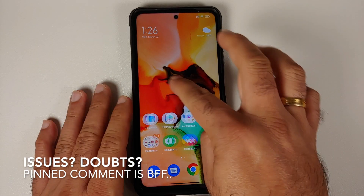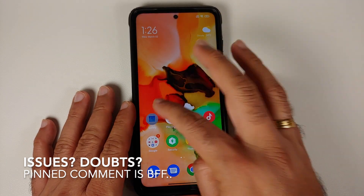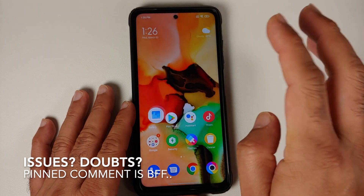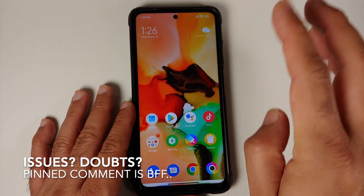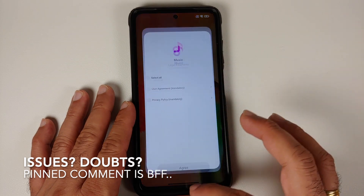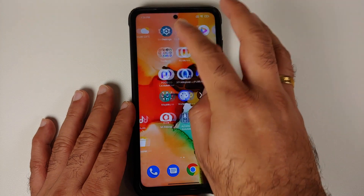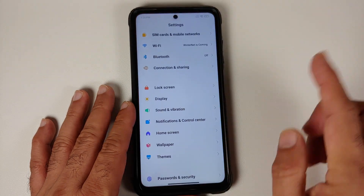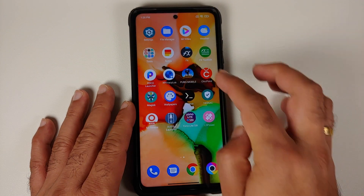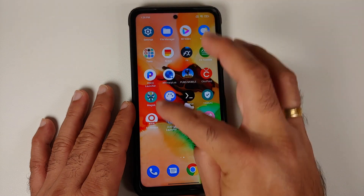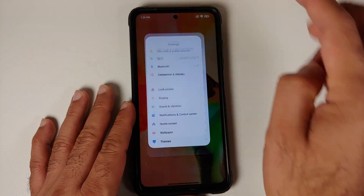Hey peeps, what's up, Manchi here back with another video. Are you sick of the broken animations of POCO launcher? We do have a fix for you, and this fix of course requires you to be rooted. But once you are done with the fix, you will have awesome cool-looking animations on your POCO X3 Pro.